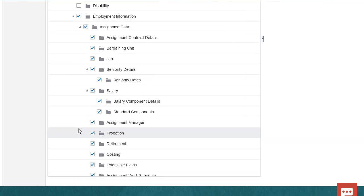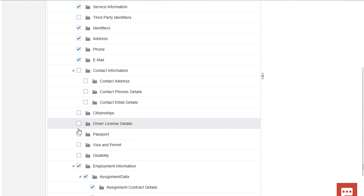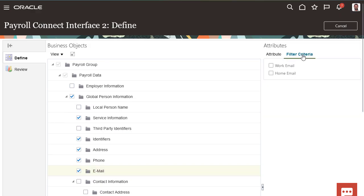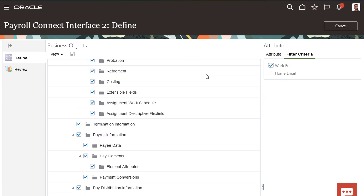To further refine your interface definition, many of the attributes allow you to filter the attribute criteria. If you don't specify any filter criteria, all data for the object will be extracted. If you make a selection, only the data that matches the criteria you selected will be extracted.